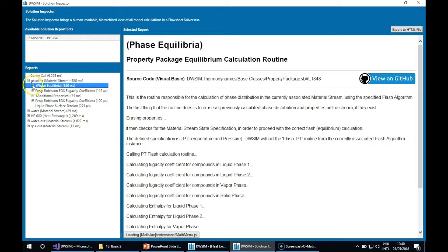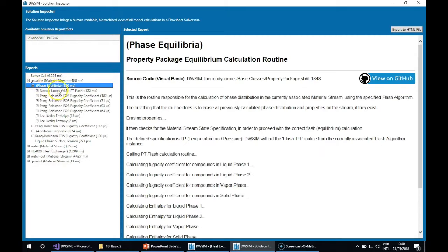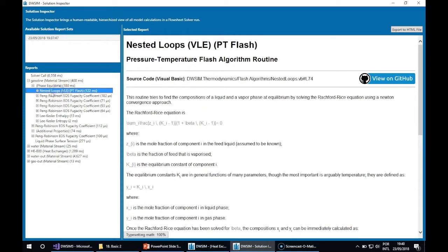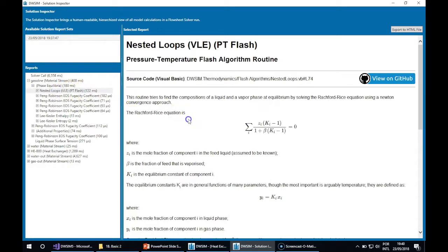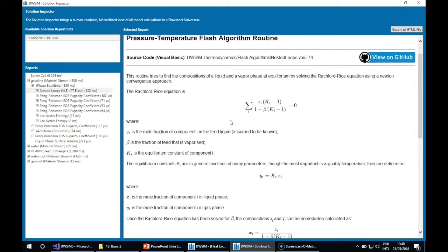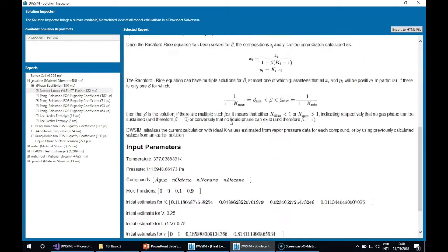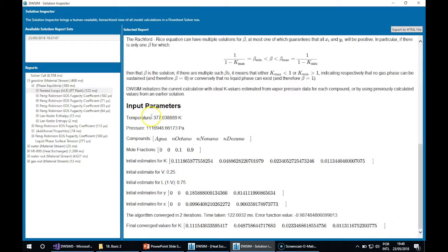It uses the nested loops VLE flash algorithm, and you can see the model details and the input parameters.